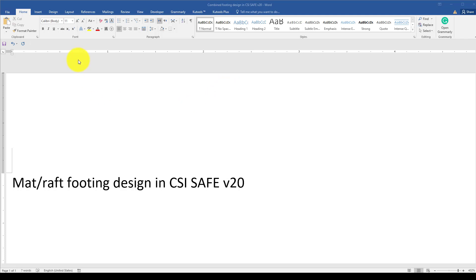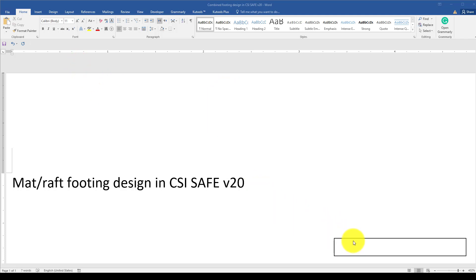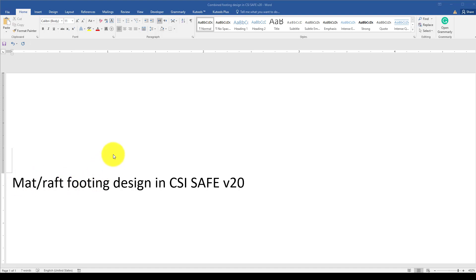Hello everyone, in this video tutorial I'm going to show you how to design a mat or raft foundation in CSI SAFE. Like previous tutorials, we will use a template to get familiar with the software. In later tutorials, we will provide more comprehensive and advanced content. This tutorial is for beginners and intermediate users who are just starting to use this software.